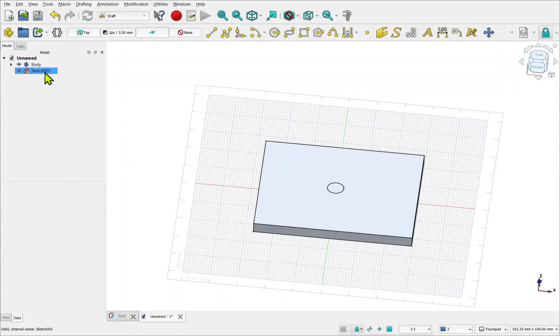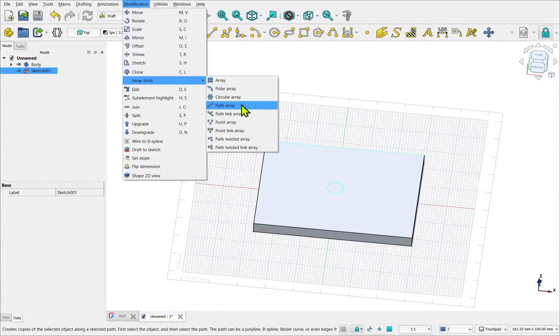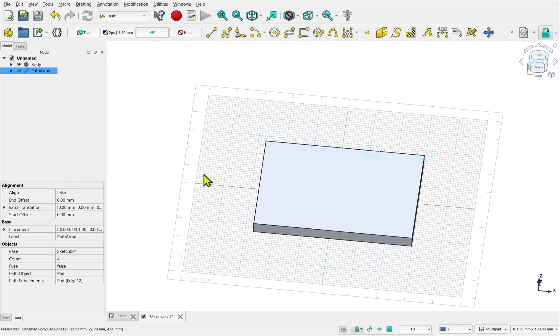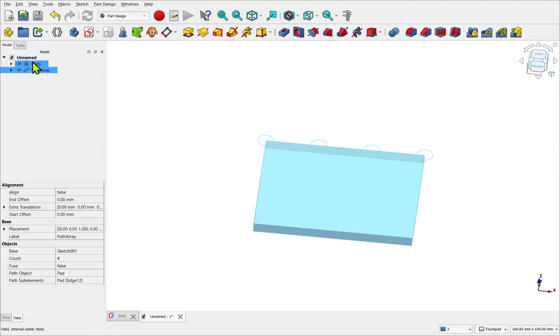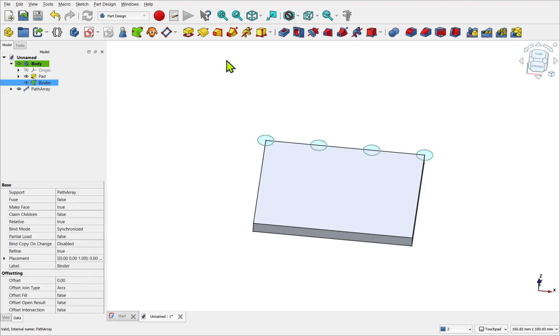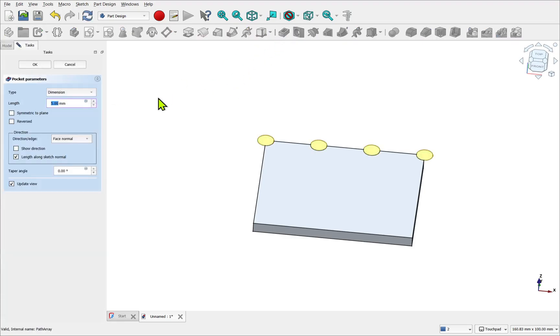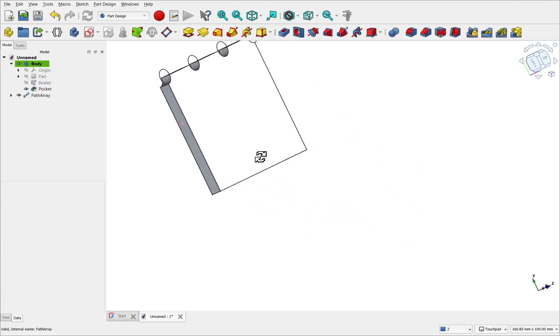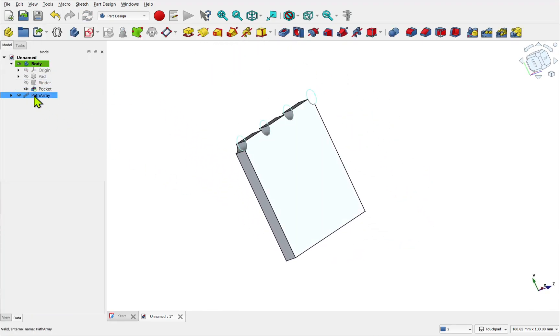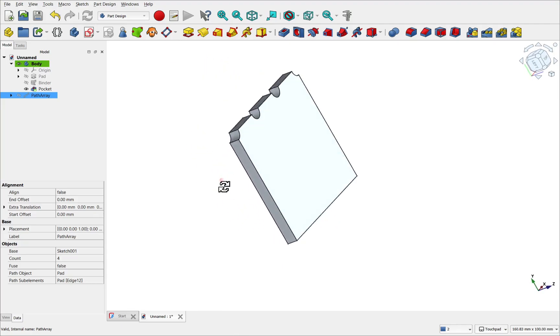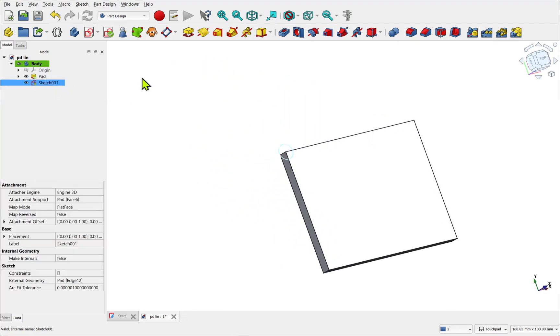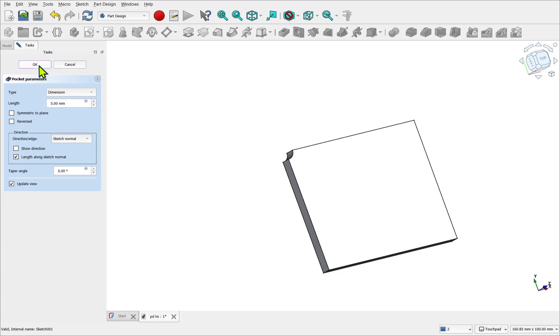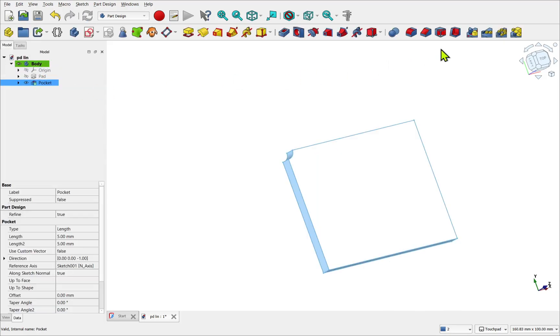The term pattern and array are often used interchangeably. Here we see a draft array being used in a part design workflow. In technical terms, an array is a collection of elements which can be used to create a feature.